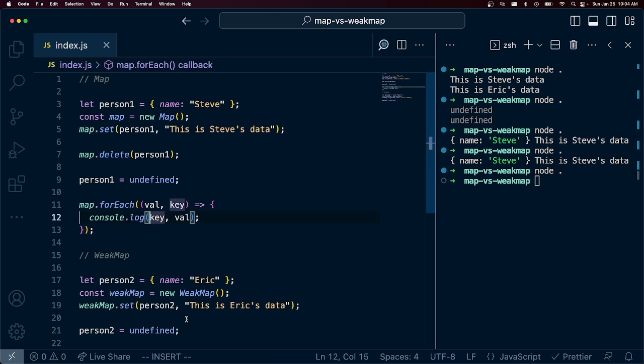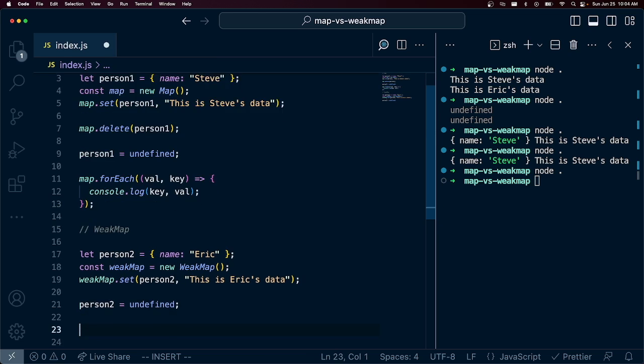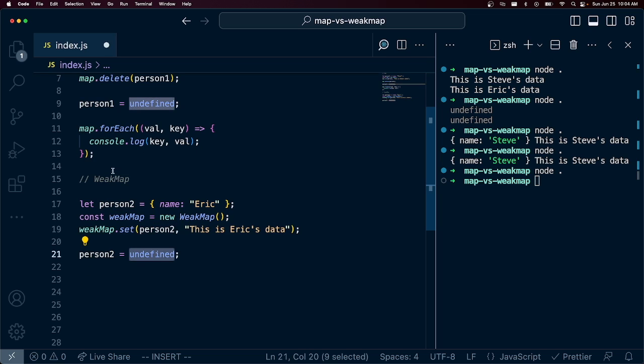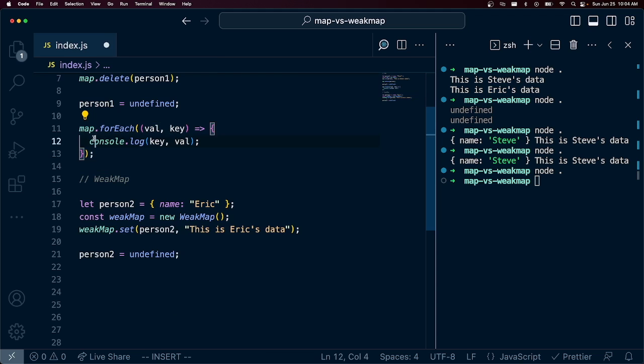So let's talk about what's going on with our WeakMap down here. So when we set person2 to undefined, well, can we do the same thing? Can we iterate through our WeakMap and retrieve person2?